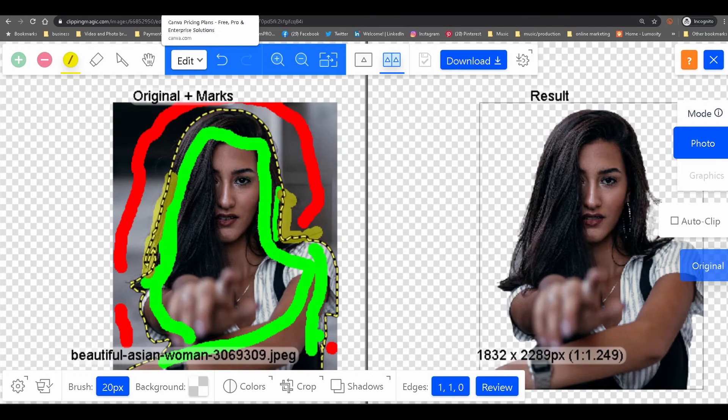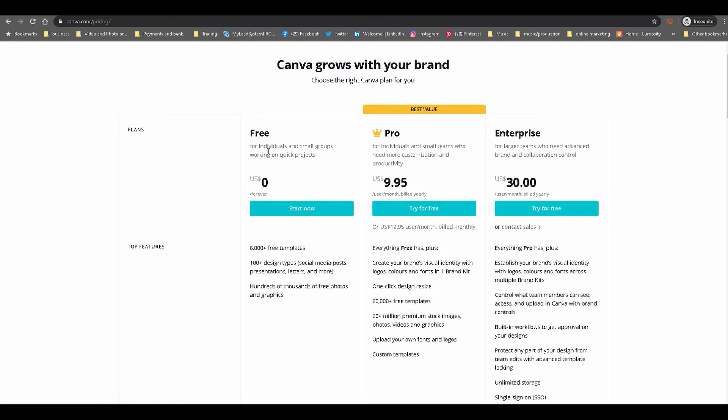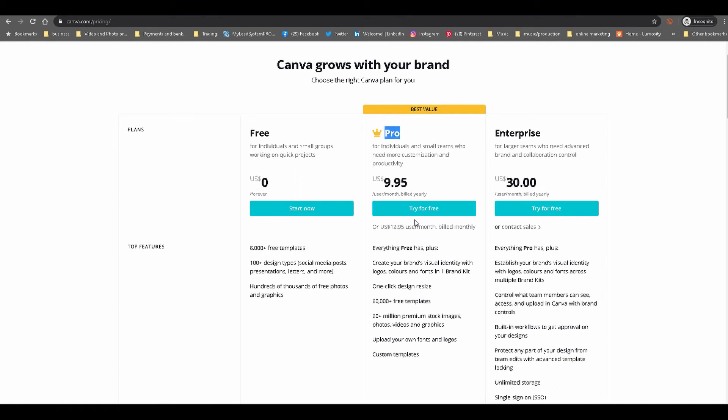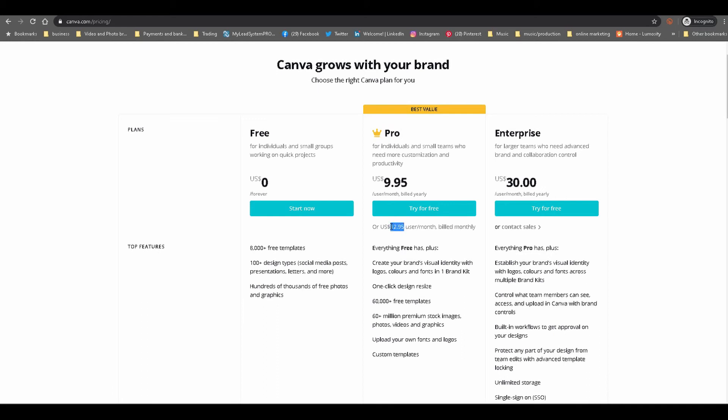Let's look at Canva. Canva has a free plan. It's a powerful all-inclusive graphic design editor software. However, in order to get the background removal tool, you need to upgrade to Pro. The Pro is a monthly subscription or yearly subscription. If you're paying for it yearly, you'll be paying $9.95 a month, so that's roughly $120 a year. With the monthly subscription, which is the one that I have for Canva because I use it for a whole lot more besides the background removal, it's $12.95 a month, which is pretty good.